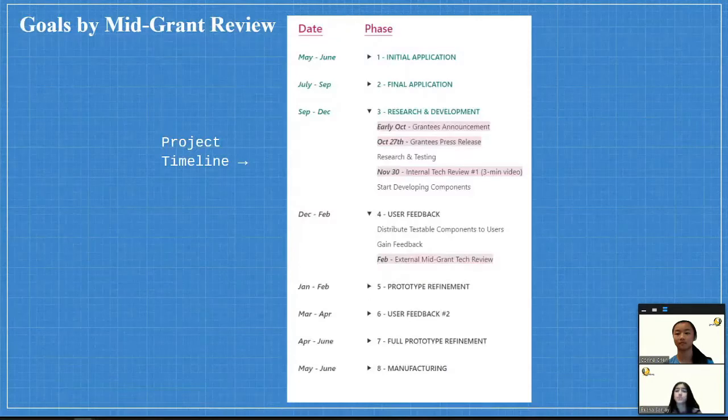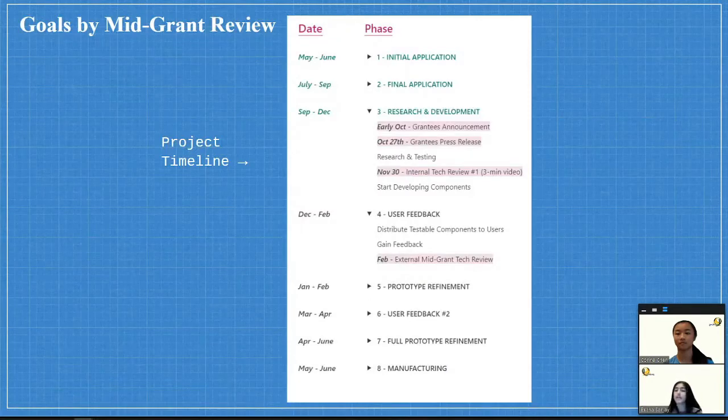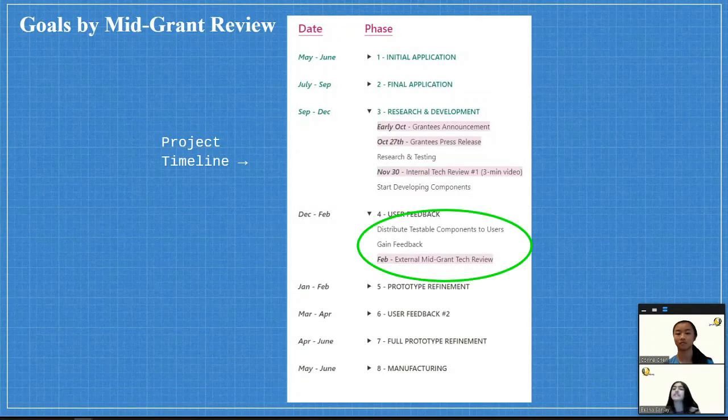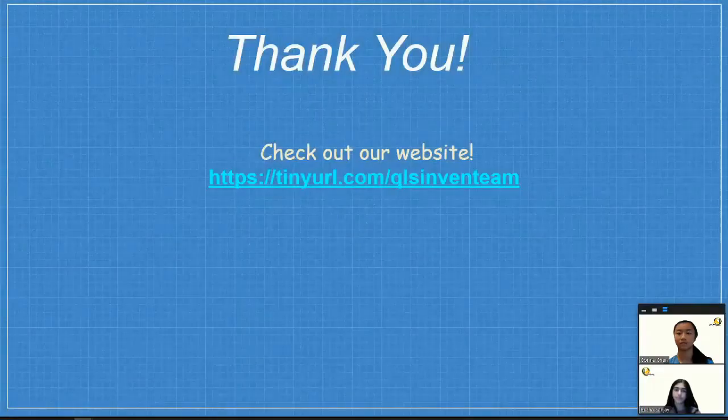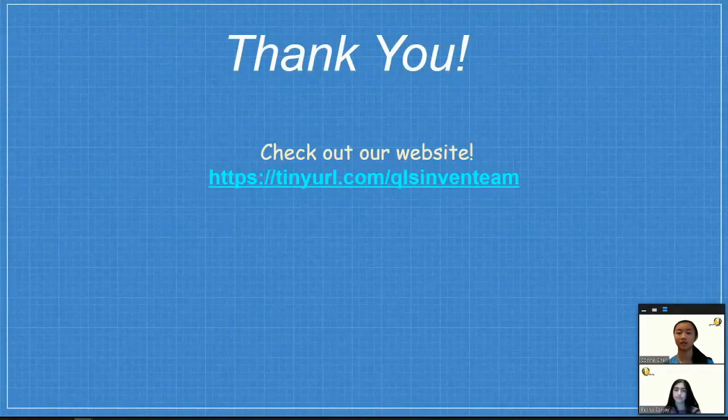We hope to be distributing testable components by the mid-grant review in February. Thank you.